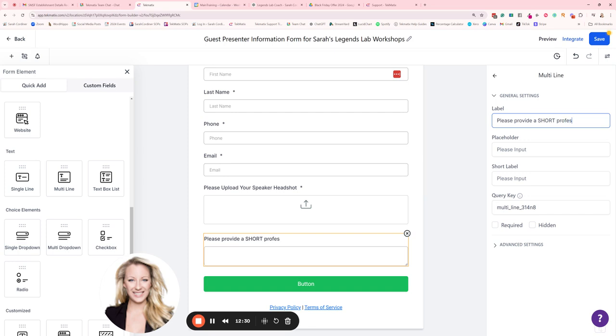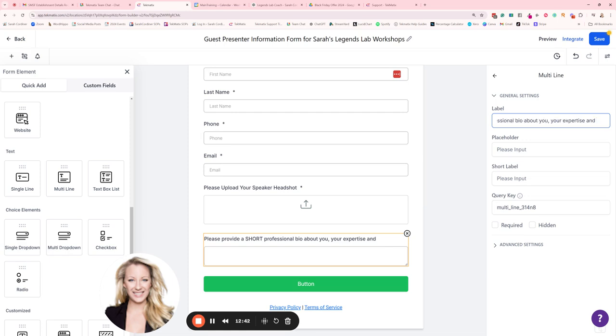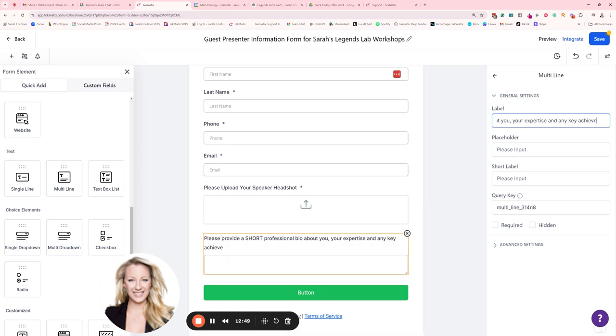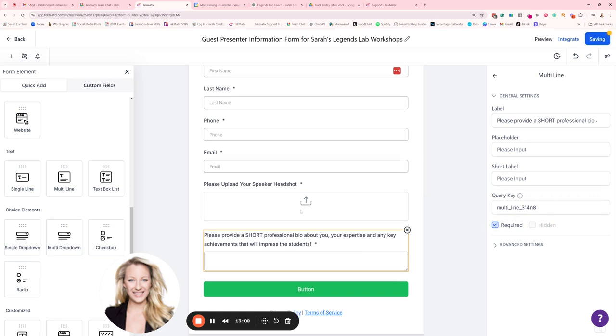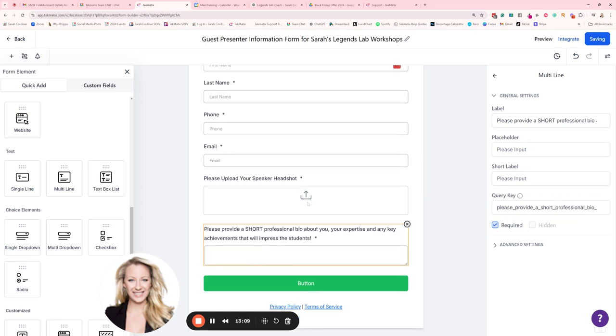Something like that. Okay. So be specific about what you actually want from people and we're going to offer them a required and it's multi-line. Save. Great. Next thing we're going to want is a description of their workshop title and description sections.